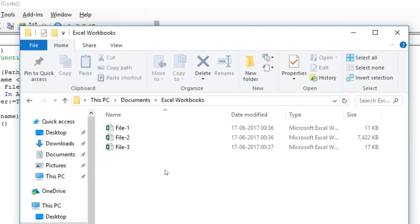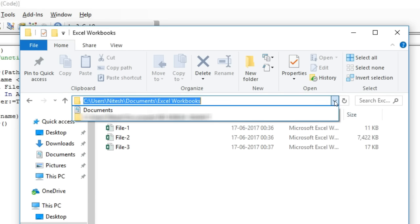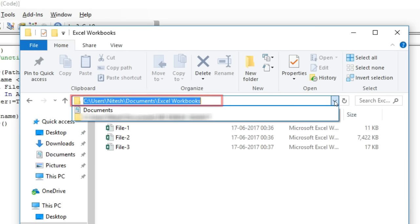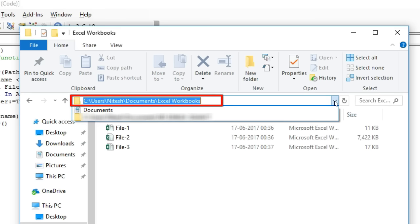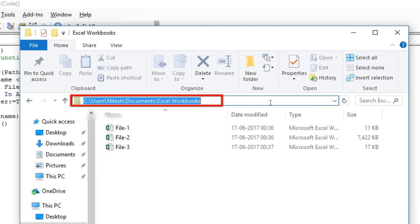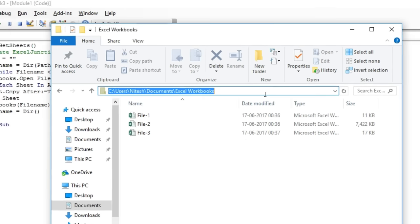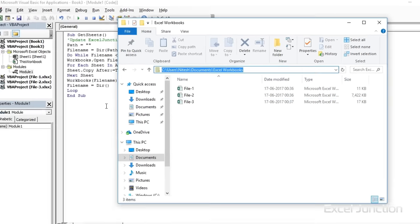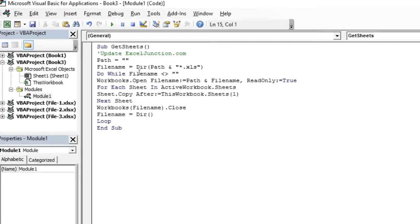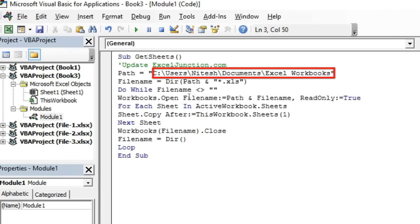Now, get the path by clicking on the address bar drop-down here. We will insert the path between the quotes. Note that a backslash has been added at the end of the folder path.